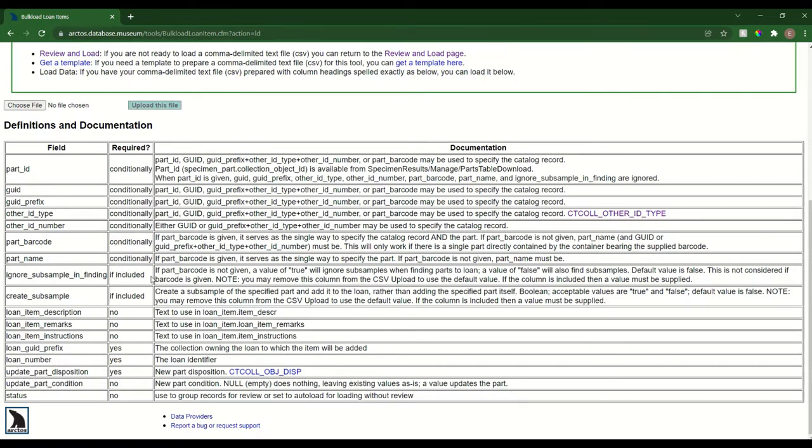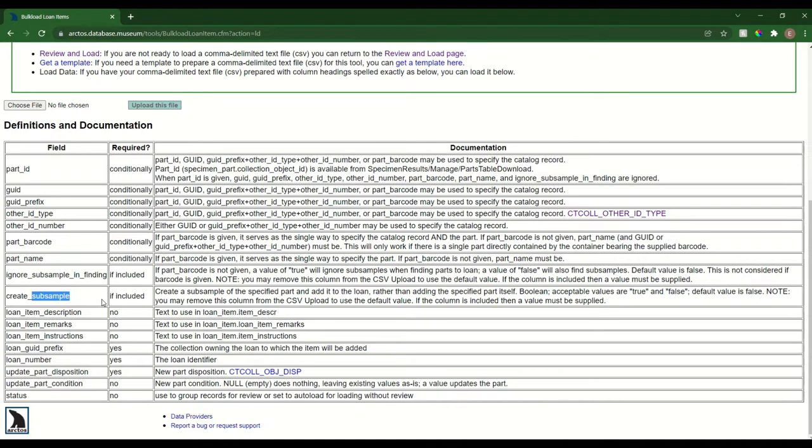Finally, one last thing you can use this tool for is to create subsamples. Let's say I sampled 20 bird study skins for feathers and sent those off. Rather than going into Arctos through the front end and creating subsamples on all of those study skin parts, I can just tell the bulk loader to create those subsample parts for me and then attach the subsamples as parts to the loan rather than pointing at the study skins.